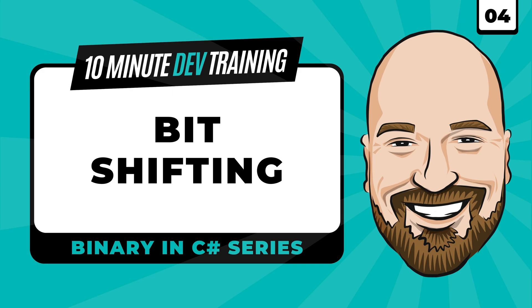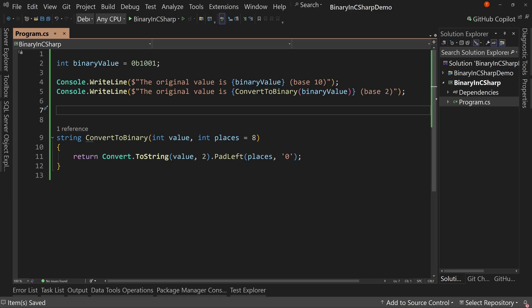We are continuing our series on understanding binary in C-sharp with lesson number four. In this video, we're going to learn about bit shifting in 10 minutes or less.